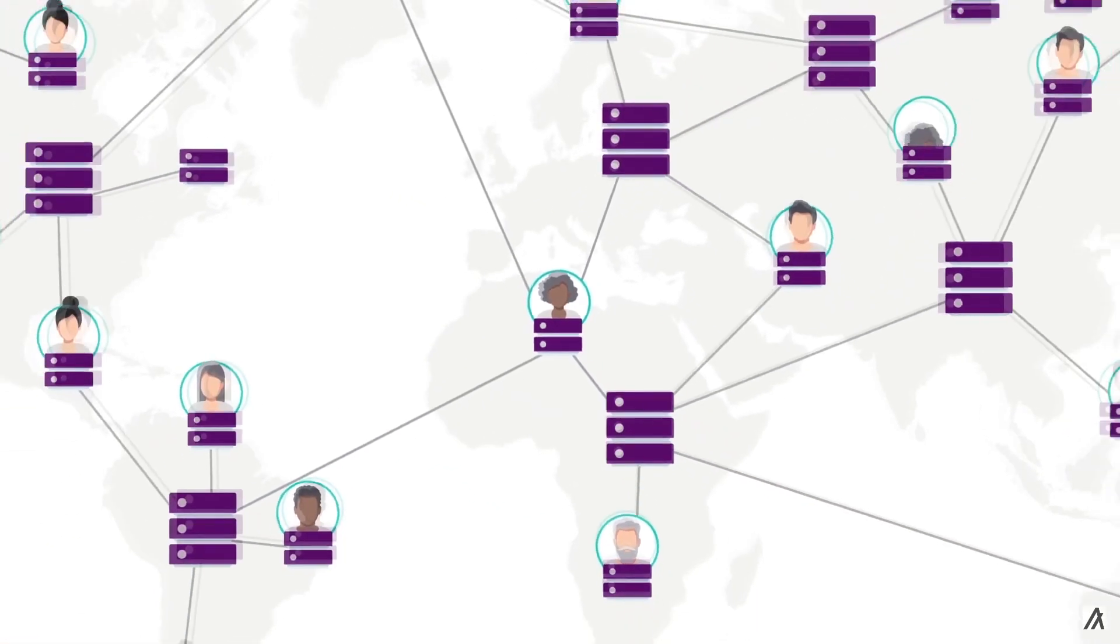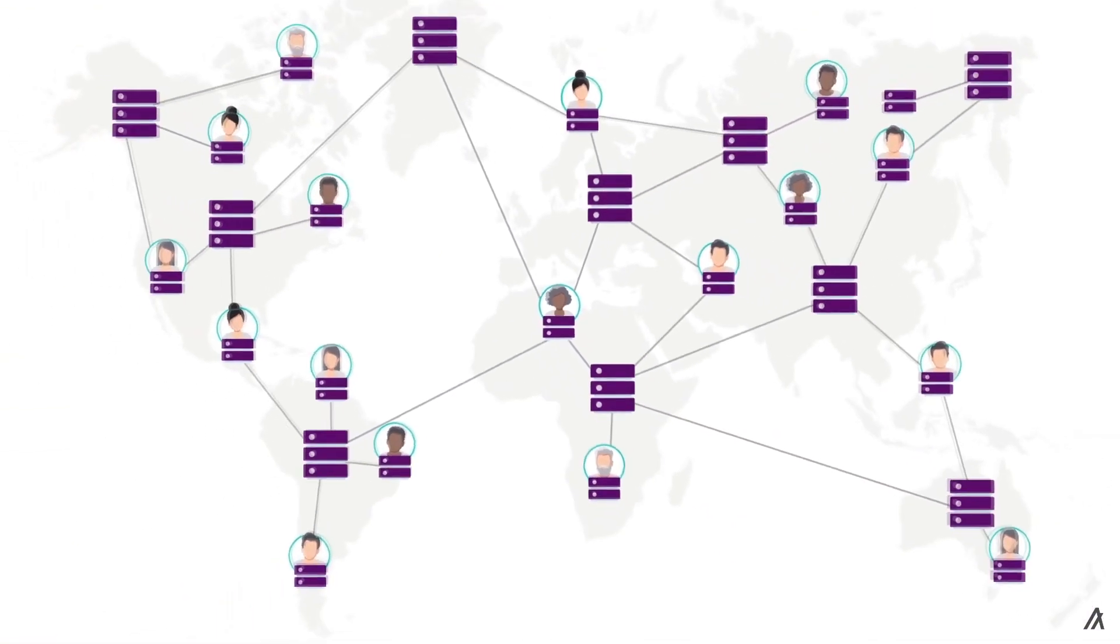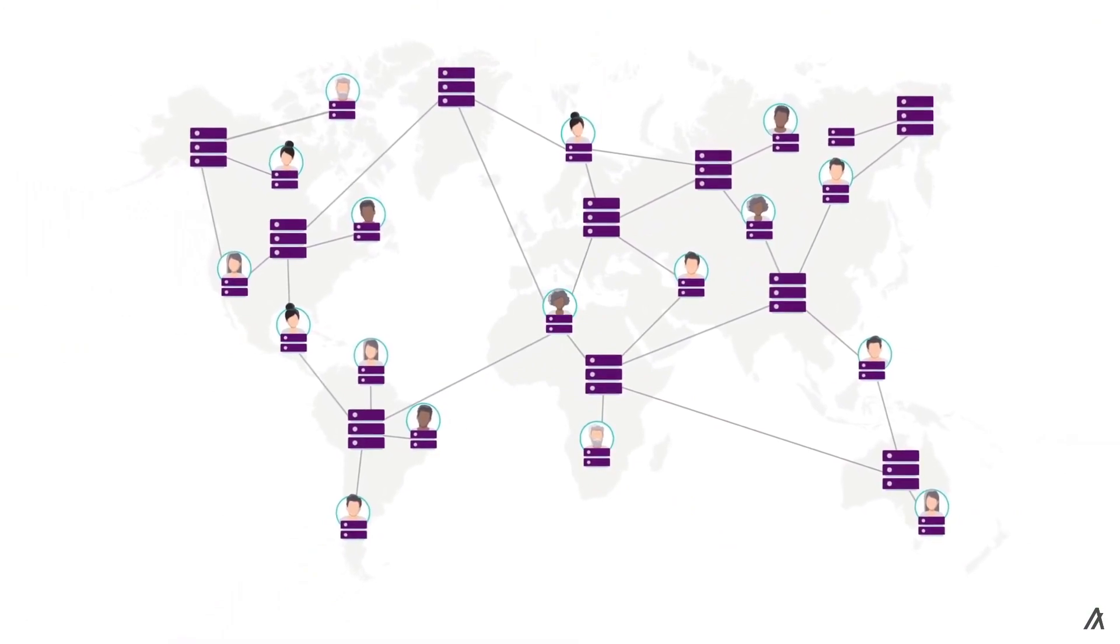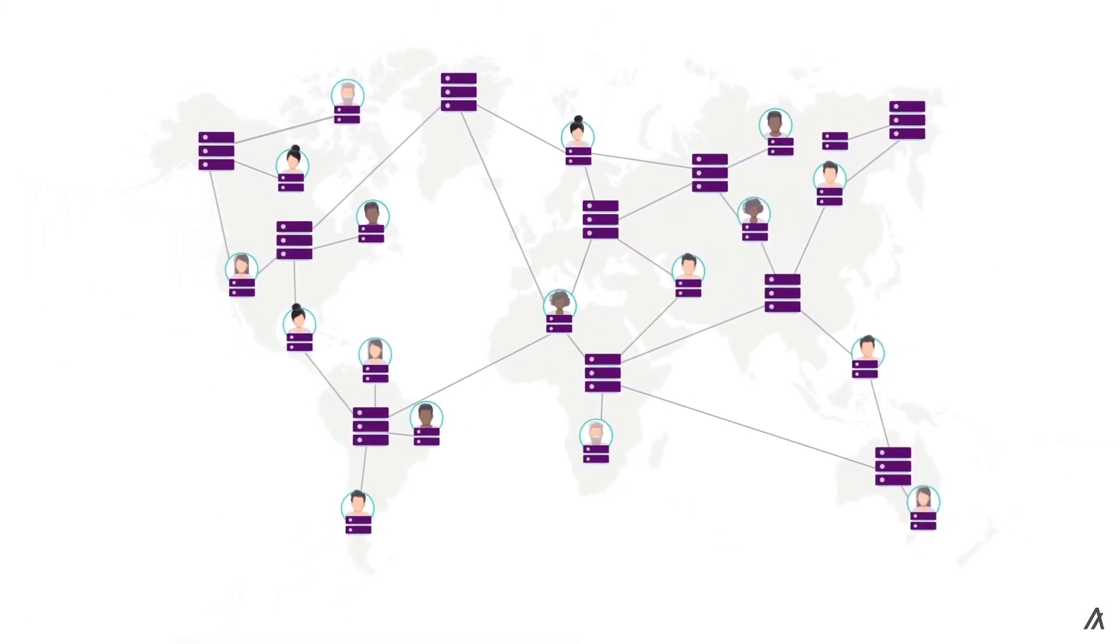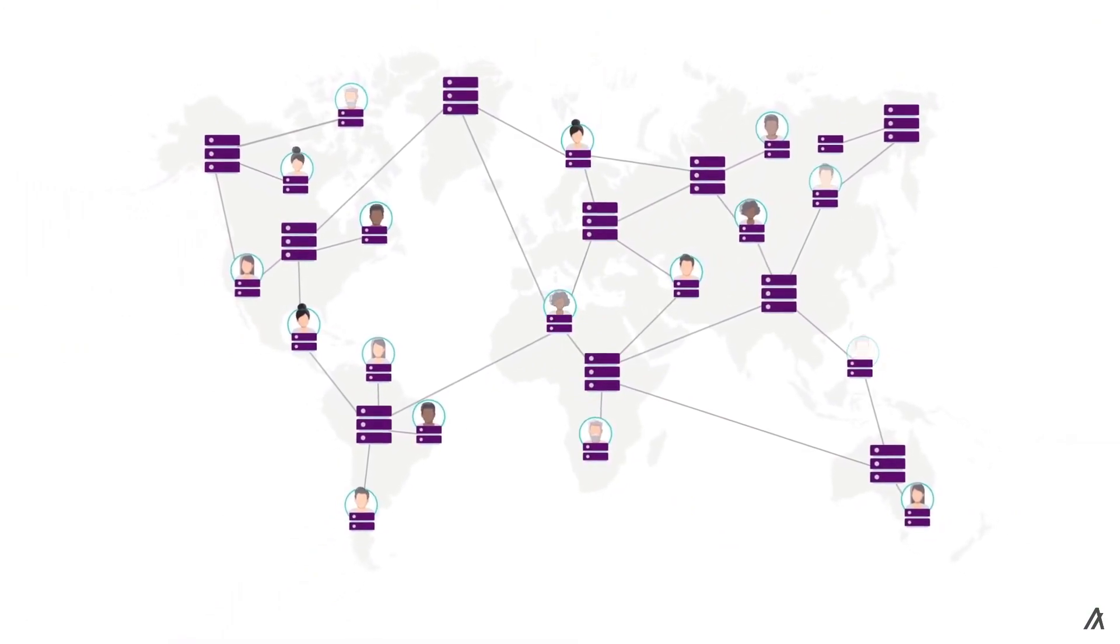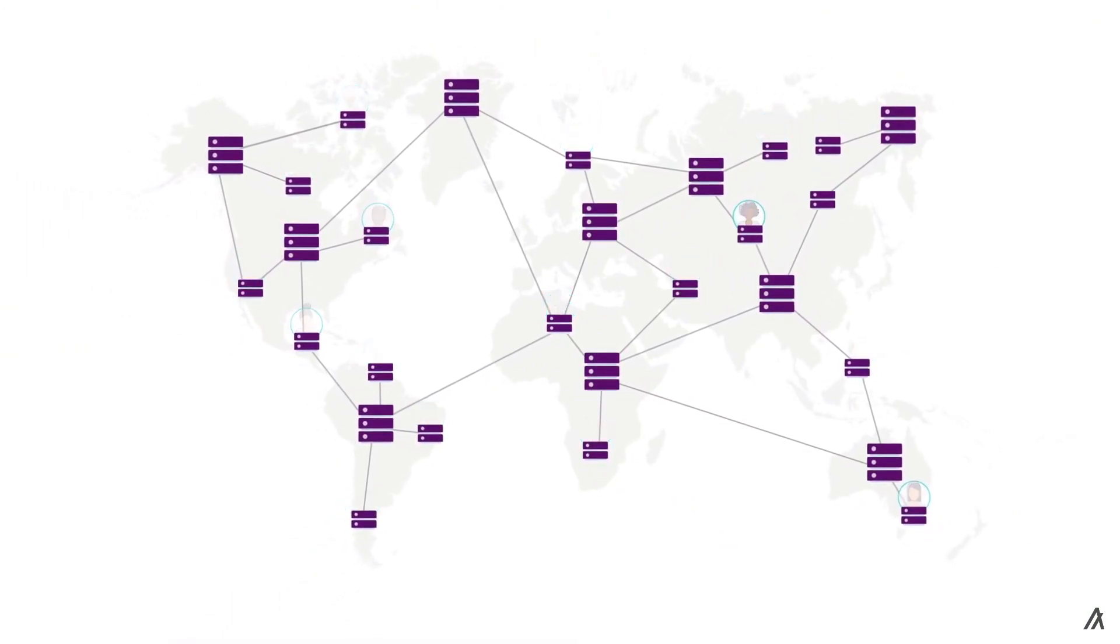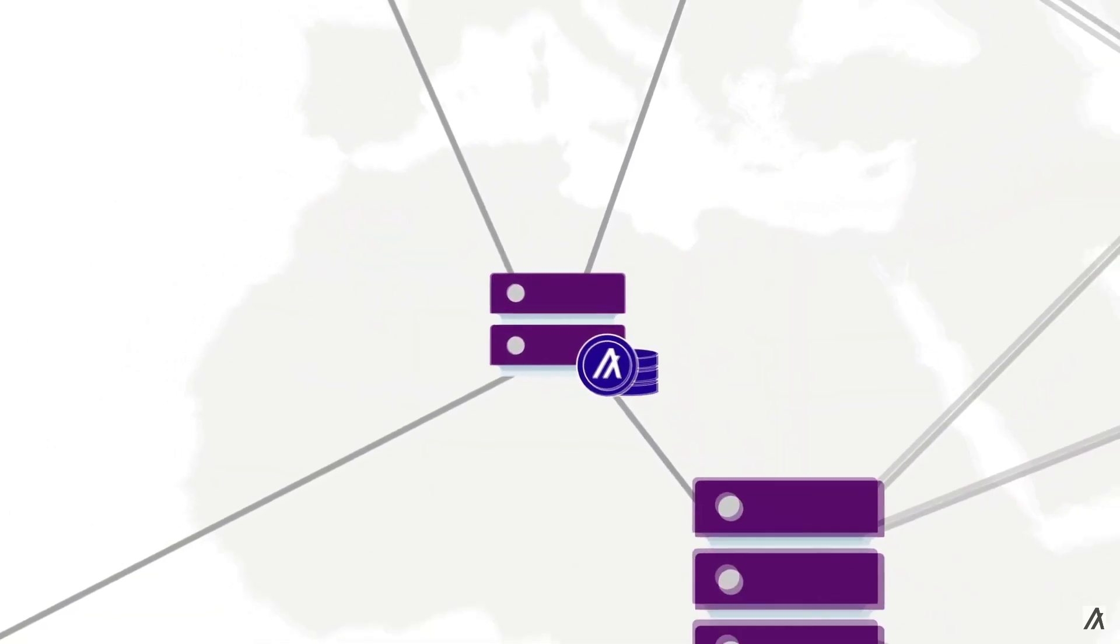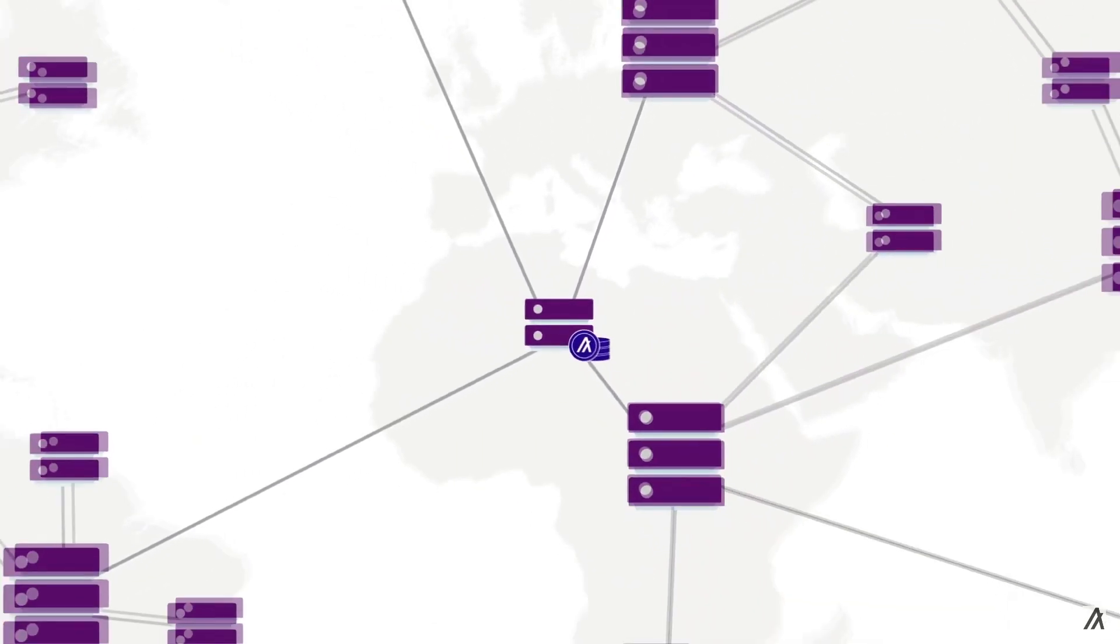And of course, we also hope that the recent addition to Guarda Wallet will popularize and improve the prices of Algorand. Wishing all the best to the Algorand team from the Guarda Wallet team.